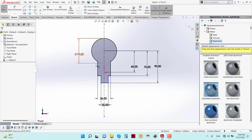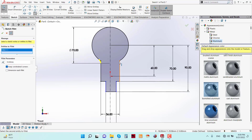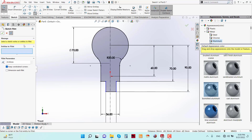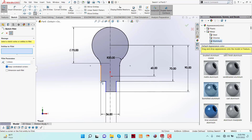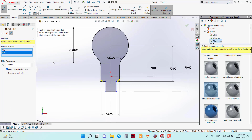Go to Fillet and apply here — give a value of 20. Again, apply fillet at these points with a value of 7 mm. Now 5 is enough.